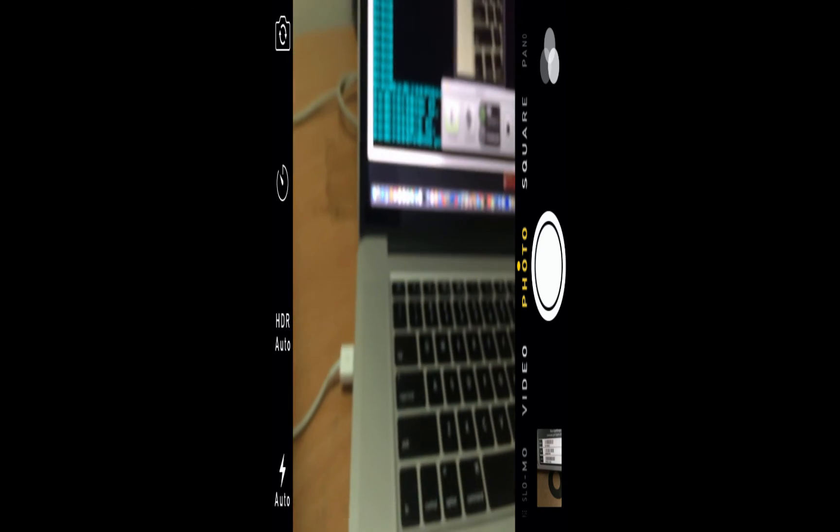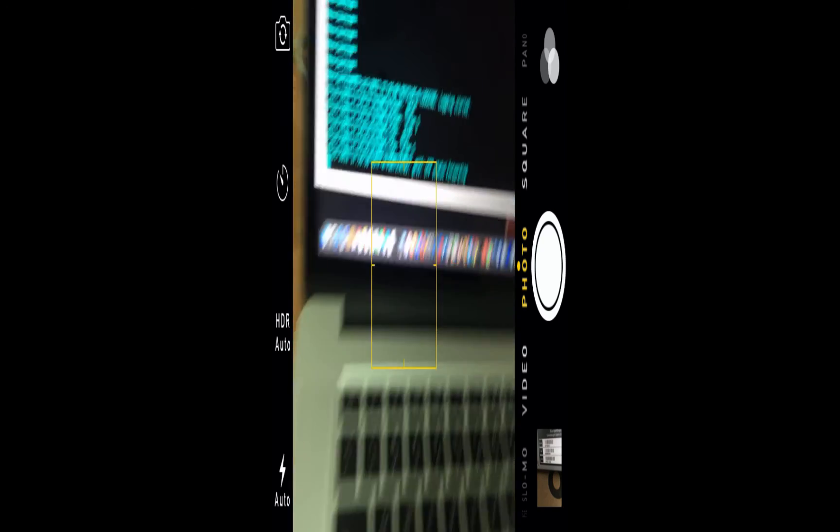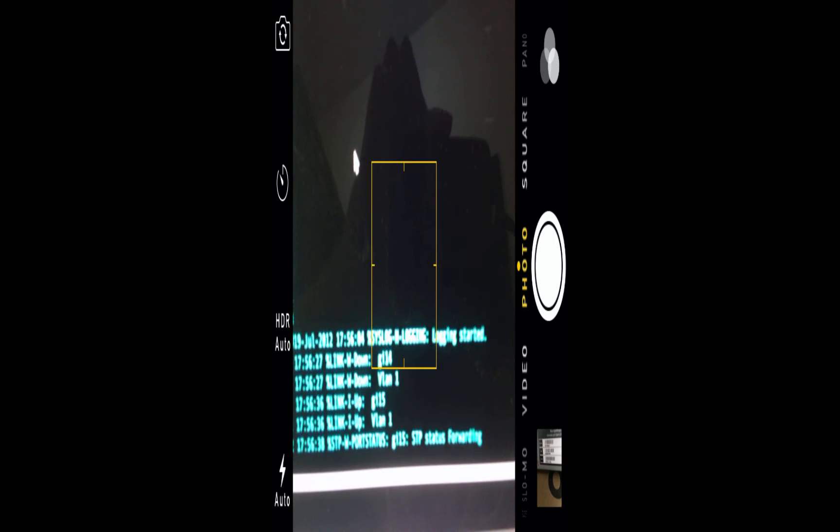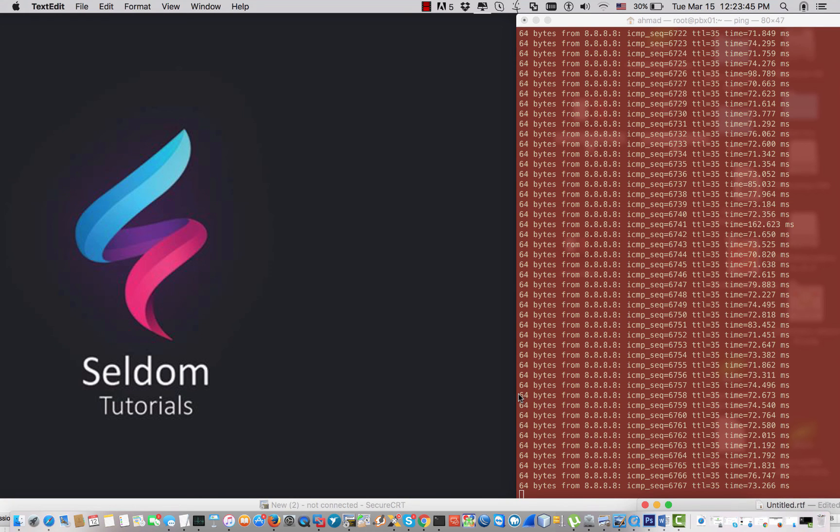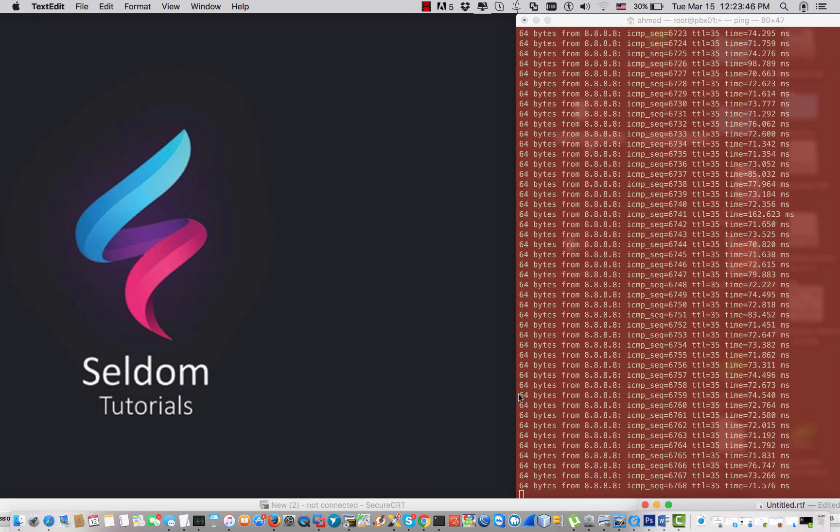As you see, the port is online now and the status on my computer as well says there's an interface that changed to the status up.